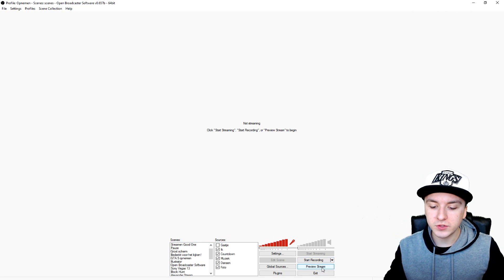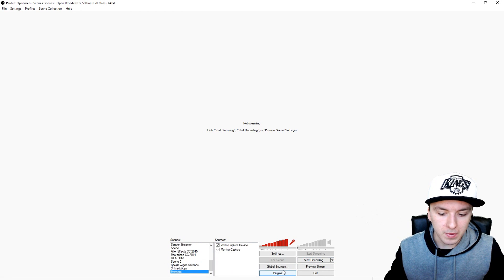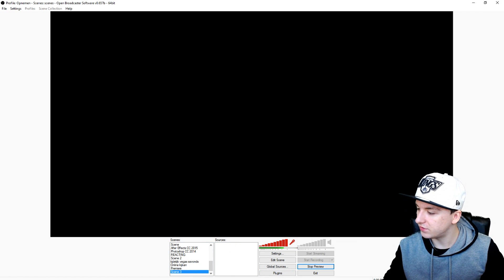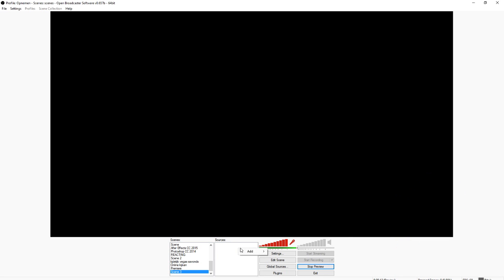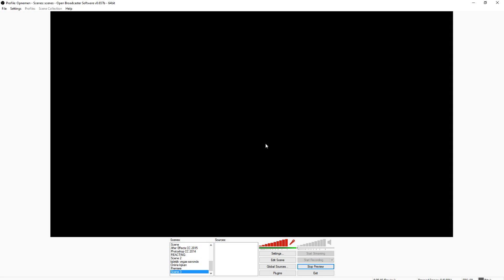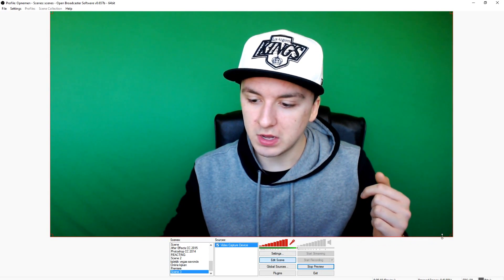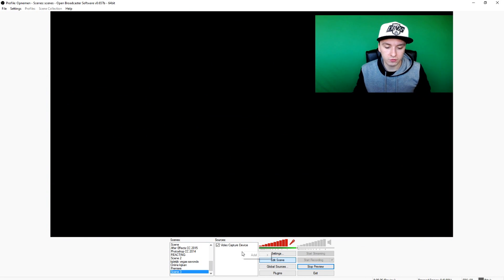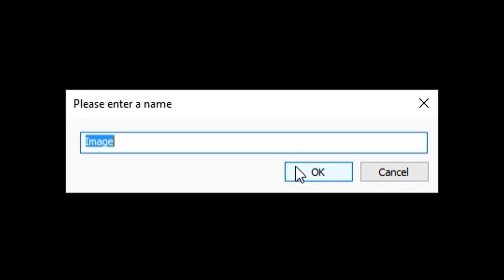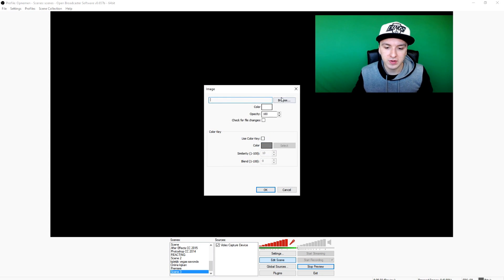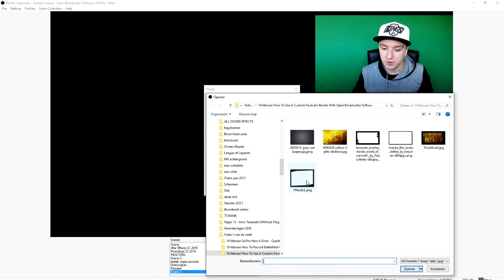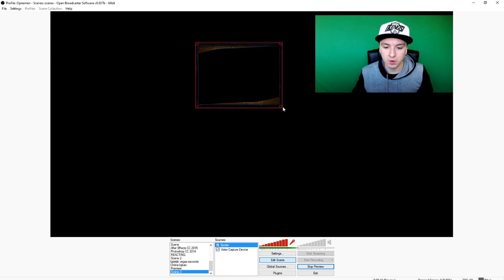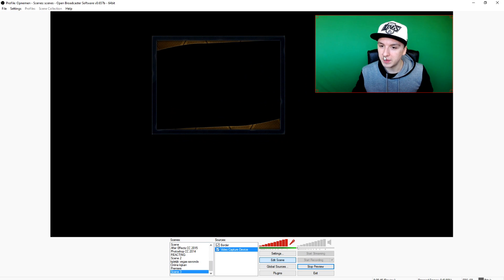I'm back in OBS. I click Preview Stream, go to my scene, and add my facecam — I'll uncheck the existing one and make a new source. Add Video Capture Device, click OK, and there's me again. I'll make myself smaller and put myself roughly in position. Then right-click, Add Image, call it 'border', click Browse, pick the facecam border I just downloaded, click OK — and boom, we have the new facecam border.